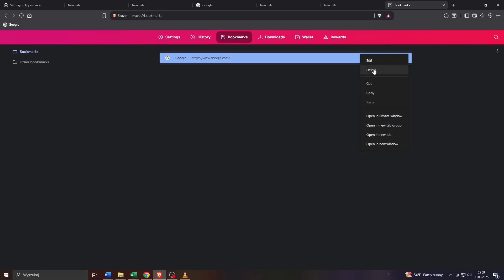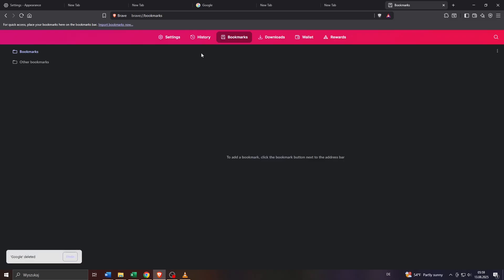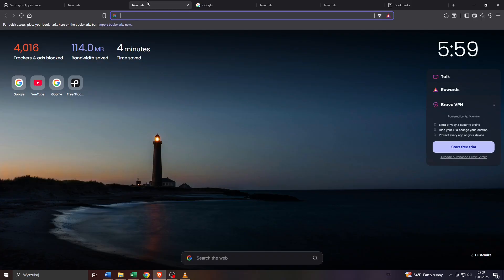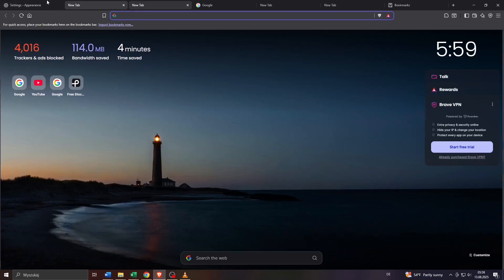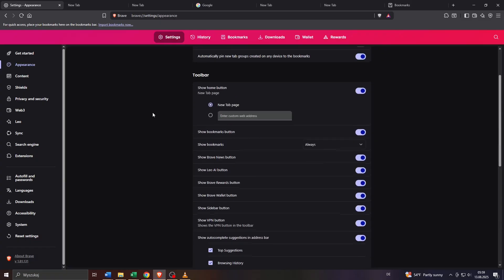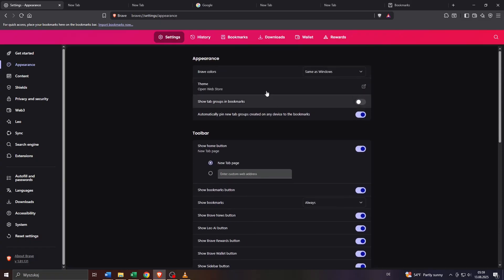And last but not least you may also customize your browser's overall looks or appearance. To do that head back to your browser settings and head over to appearance here on the left hand side.